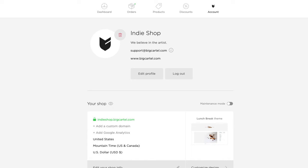Hey everyone, it's Karen again with Big Cartel's support team. Today we are going to talk colors, as in theme colors. We're going to take a look at the design area, in particular the color picker and color fields.